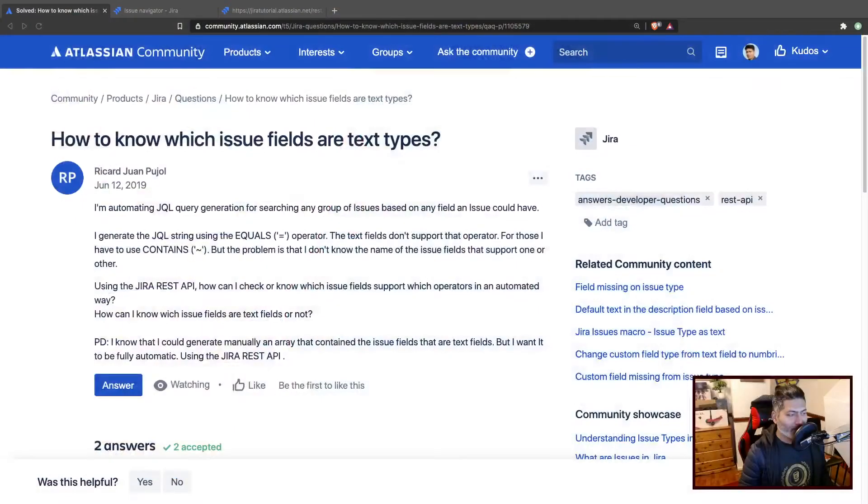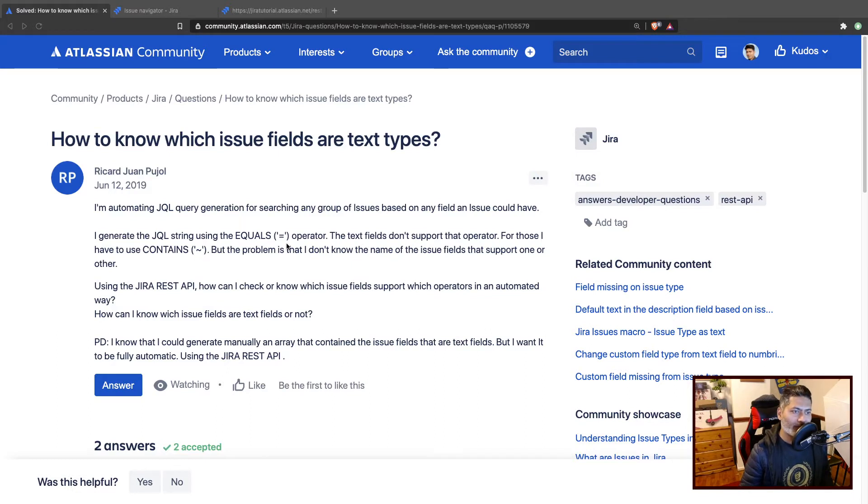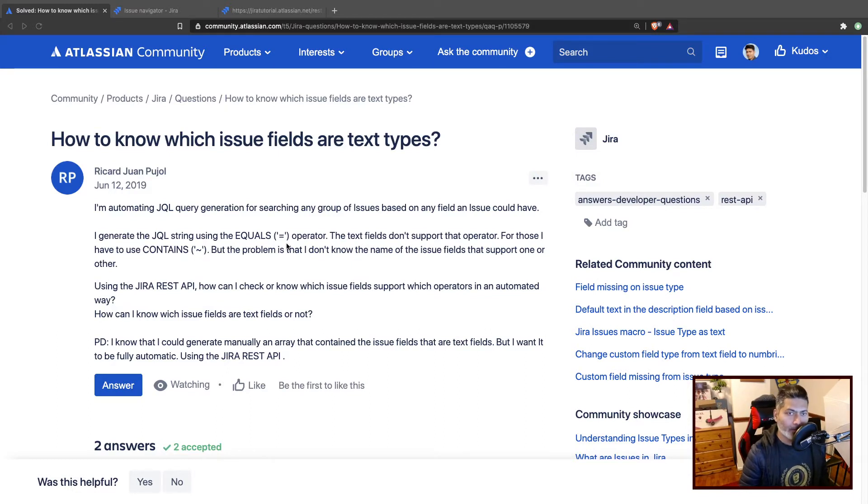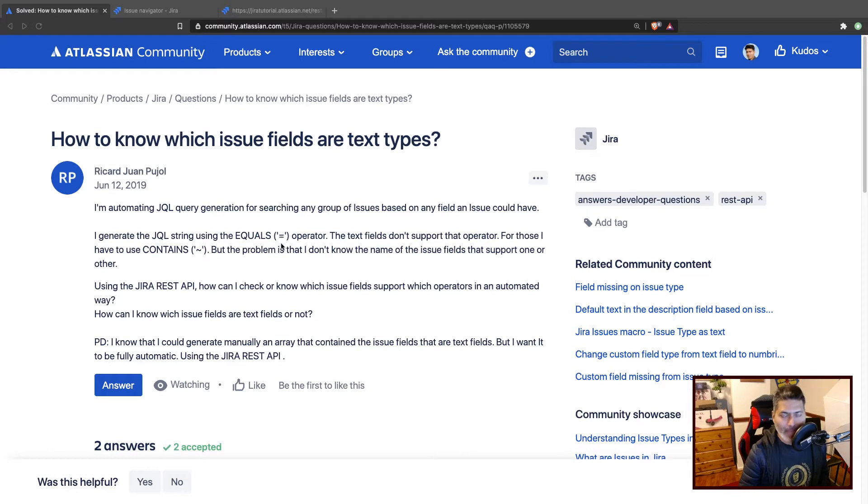Last year I answered a question on the community that was really interesting. For some reason, I missed making a video on this topic. I really wanted to but it didn't happen. Today I was doing something with Jira and had to do the same thing, so I thought I'd share it with all of you.